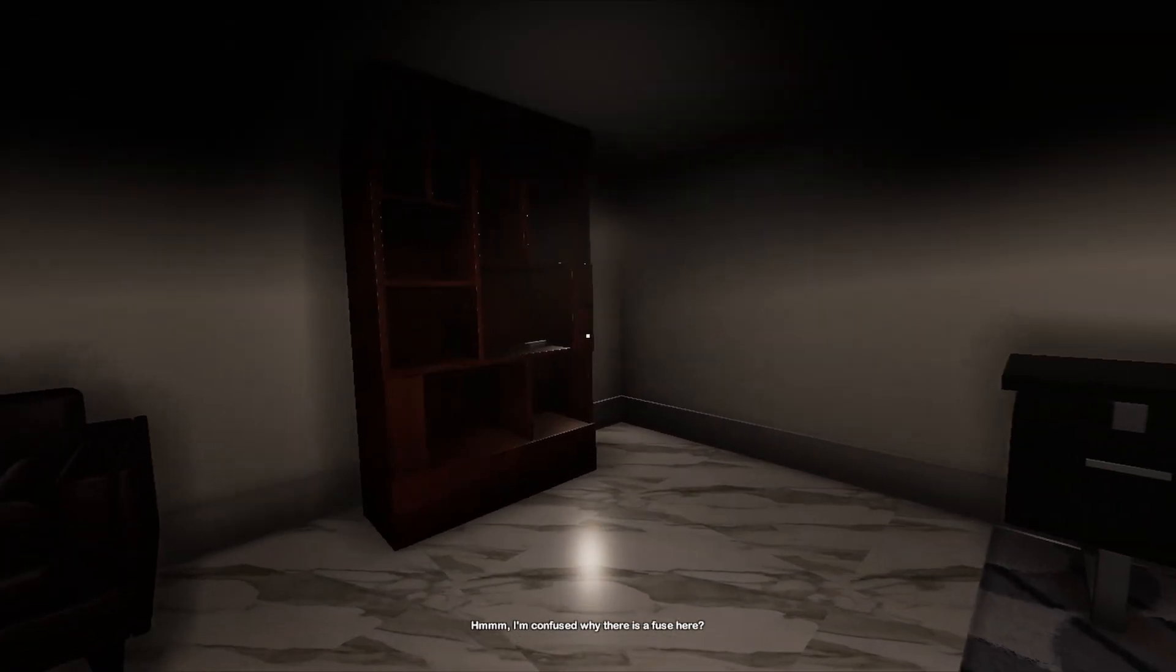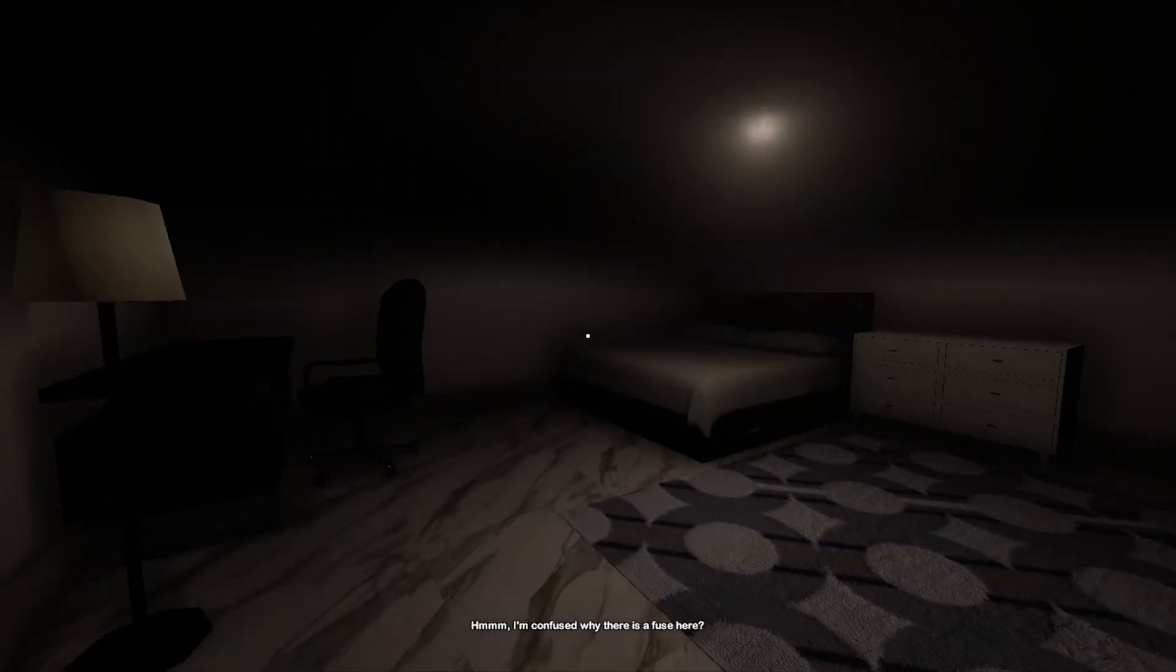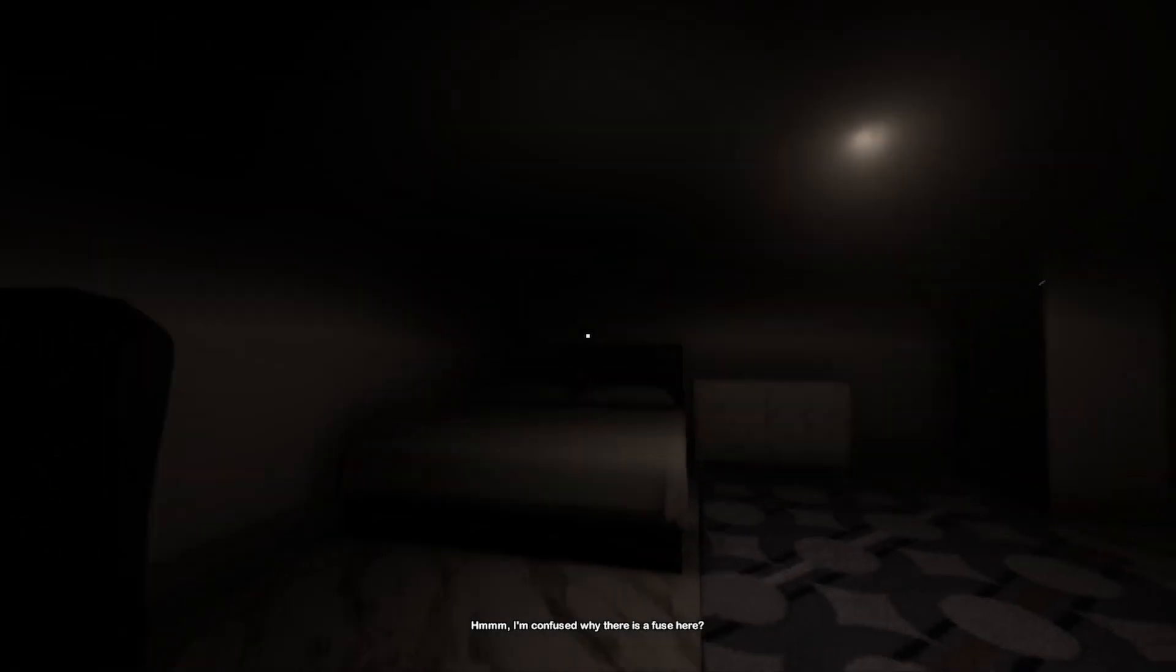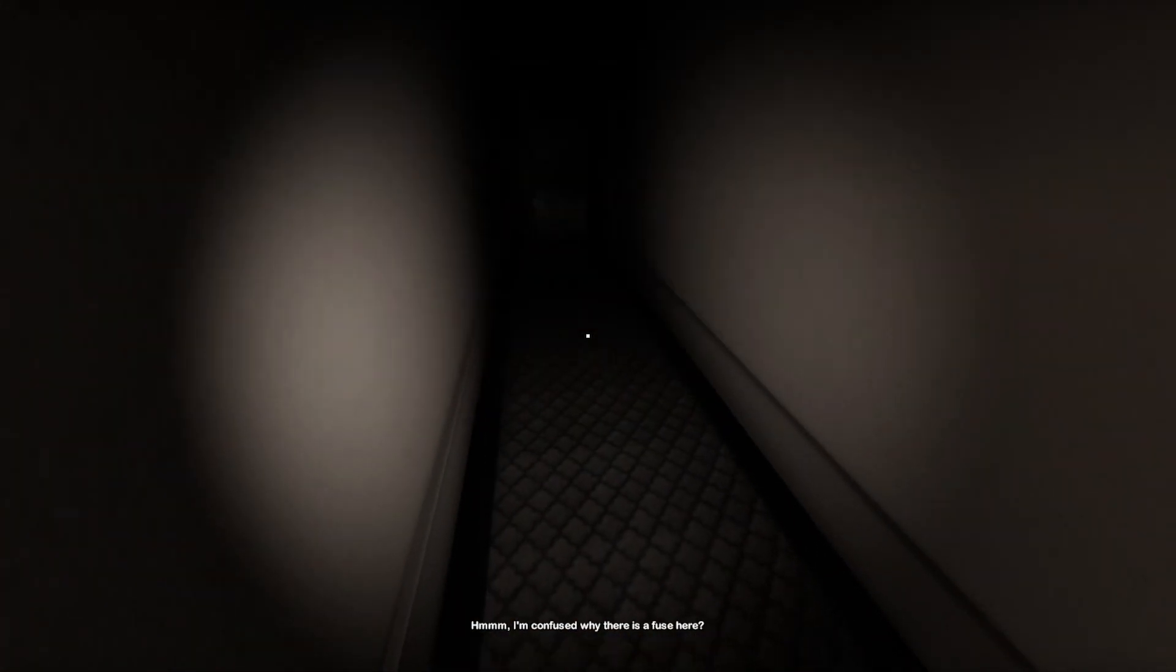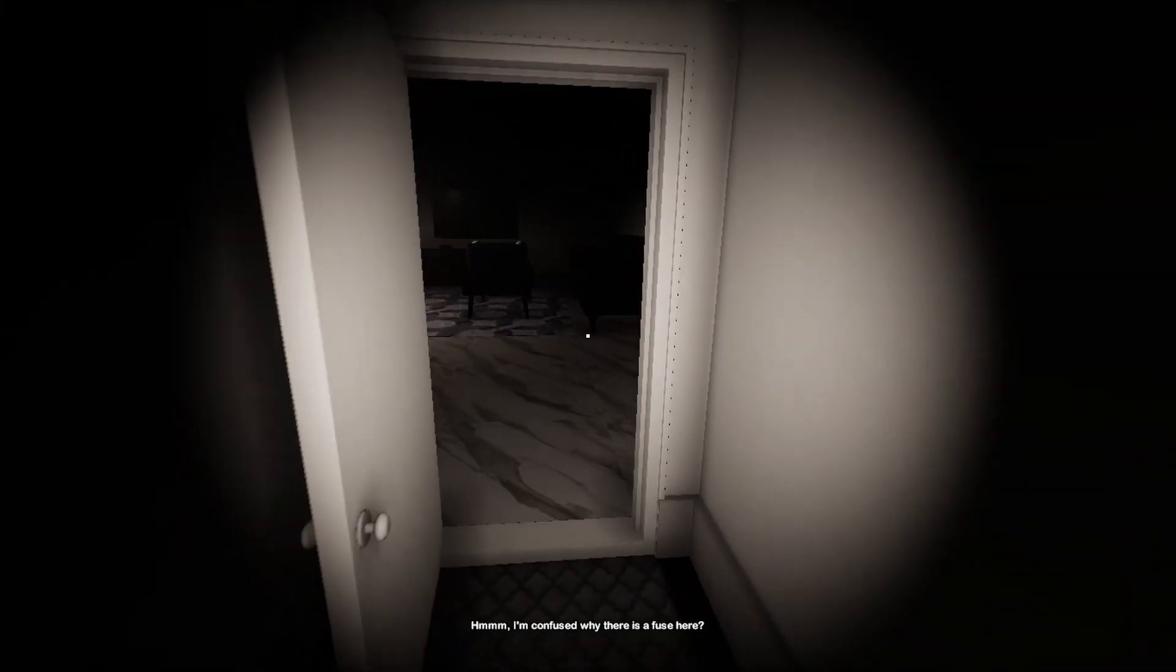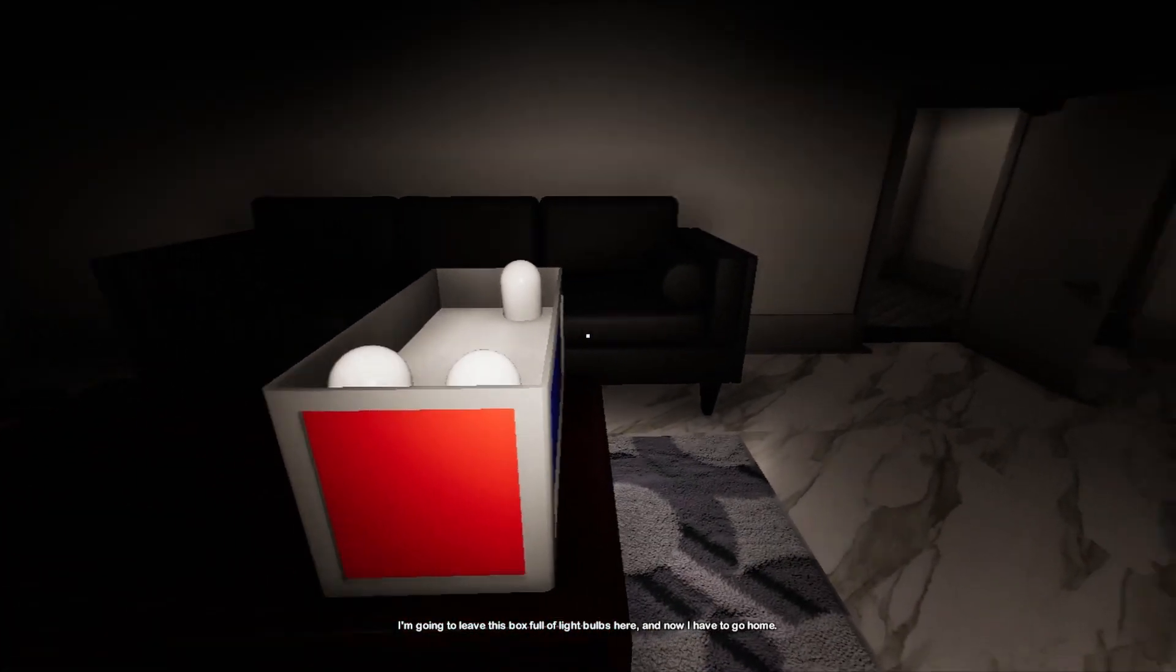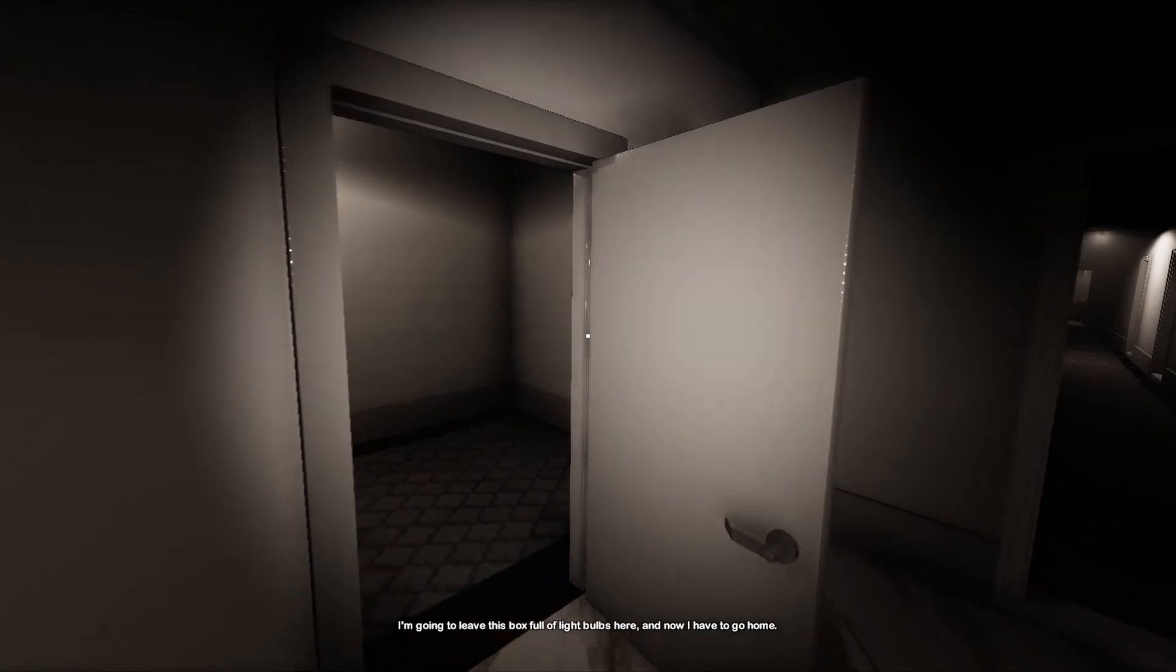There's another fuse. I remember now. Oh, I wonder if you're actually supposed to like do the lamps? I don't think so, but it's just confusing because where are the other lights supposed to go? I'm going to leave this box of light bulbs here and now I have to go home. Oh, thank goodness!